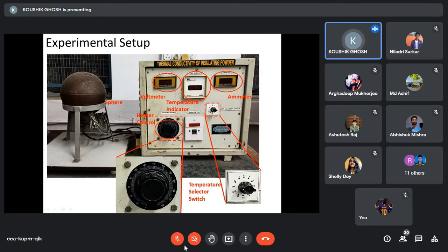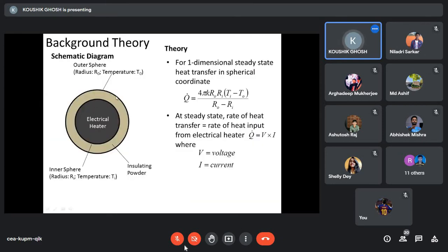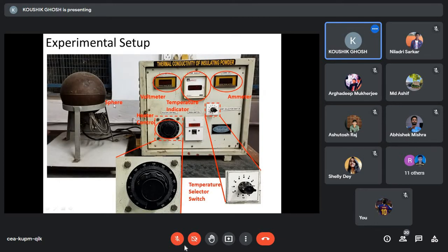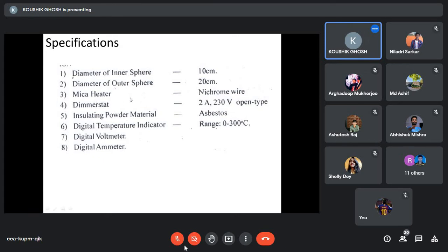The thermocouples are mounted on the inner surface and the outer surface. Under steady state, if you give some power and wait for some time, you see the temperature does not change — steady state has arrived. The specifications are: inner diameter 10 cm, outer diameter 20 cm. The heater is made of nichrome wire, and the variac is rated 2 A, 230 V. The insulating powder is asbestos.